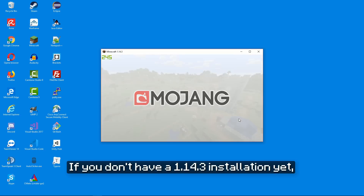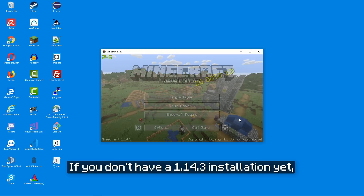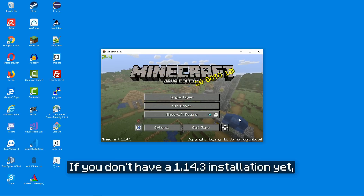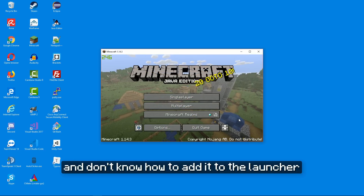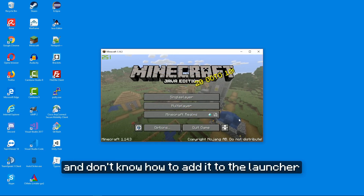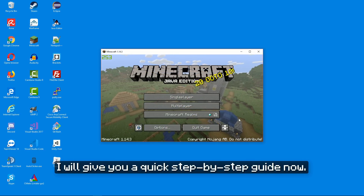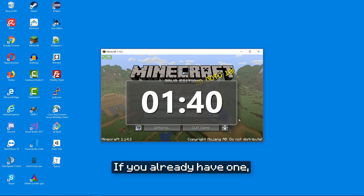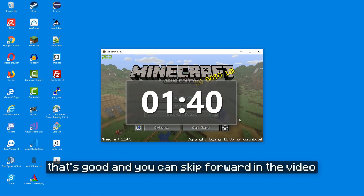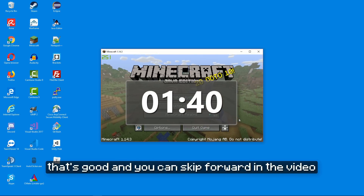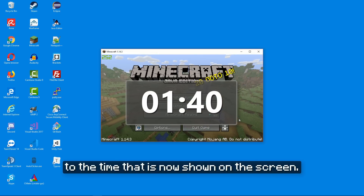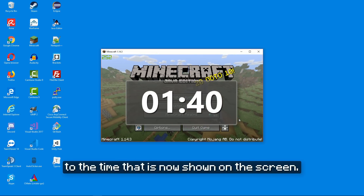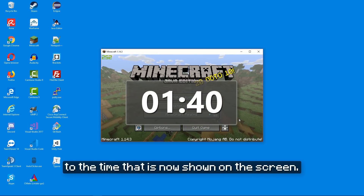If you don't have a 1.14.3 installation yet and don't know how to add it to the launcher, I will give you a quick step-by-step guide now. If you already have one, that's good and you can skip forward in the video to the time that is now shown on the screen.